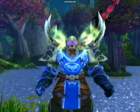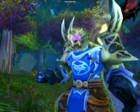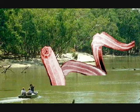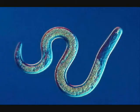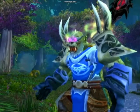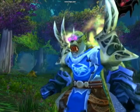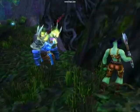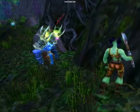Nematodes are bilaterally symmetrical and have a complete digestive system, but have no circulatory or respiratory systems. So they use diffusion — no biggie. They have no muscle, and they sexually reproduce. Usually the males are smaller than females.